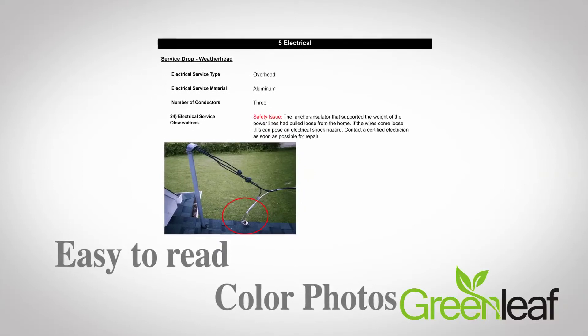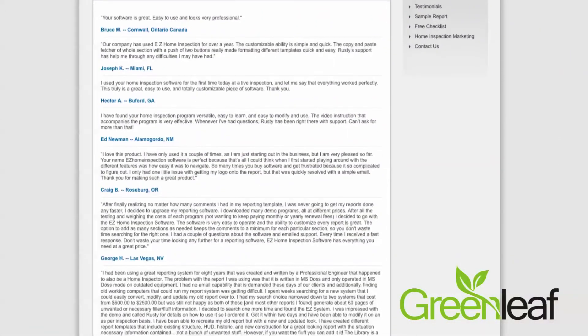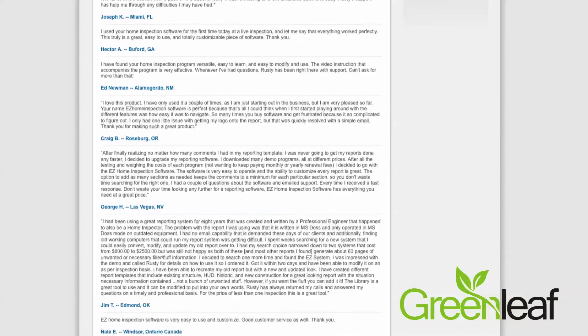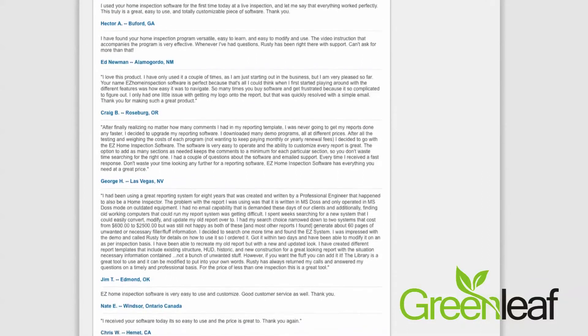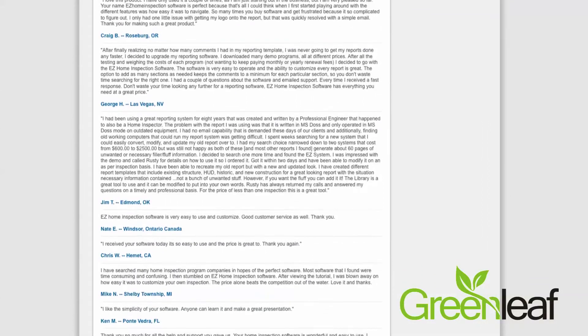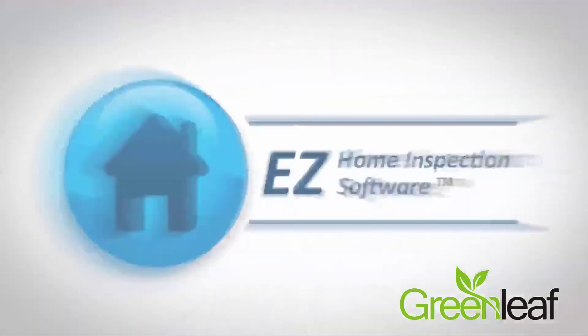We've received rave reviews from Easy Users about the compliments they receive from their clients and realtors. They absolutely love the reports, and that's what matters most.